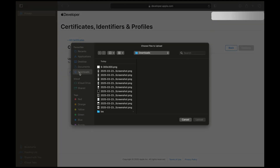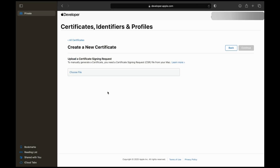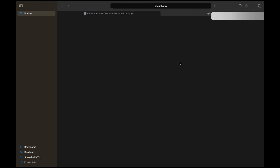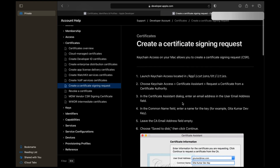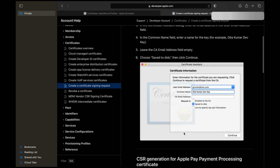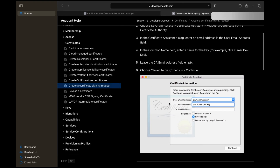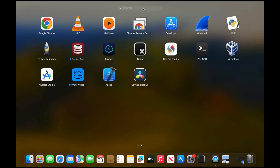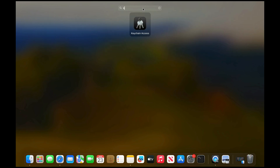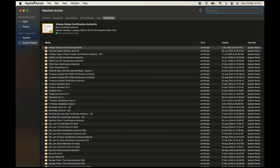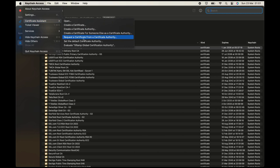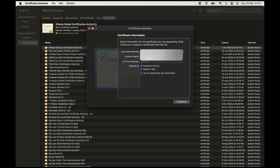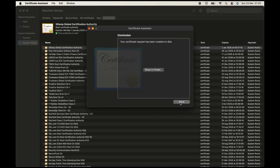You will need to upload a Certificate Signing Request. Since we don't have a CSR file yet, open Keychain Access on your Mac. In the menu bar, click Keychain Access, then Certificate Assistant, then Request a Certificate from a Certificate Authority. Enter your email and name, then save the Certificate to your device.